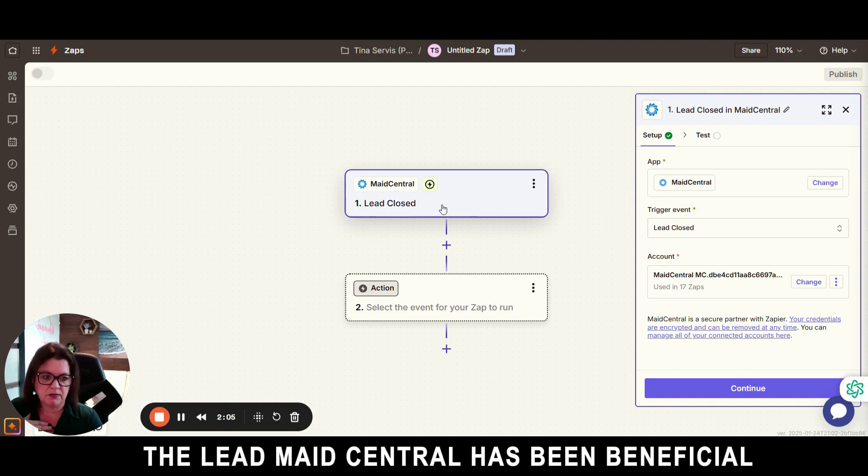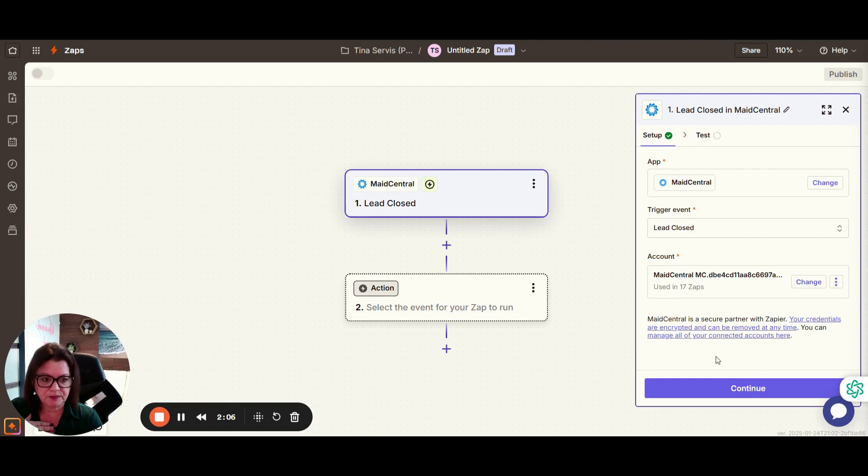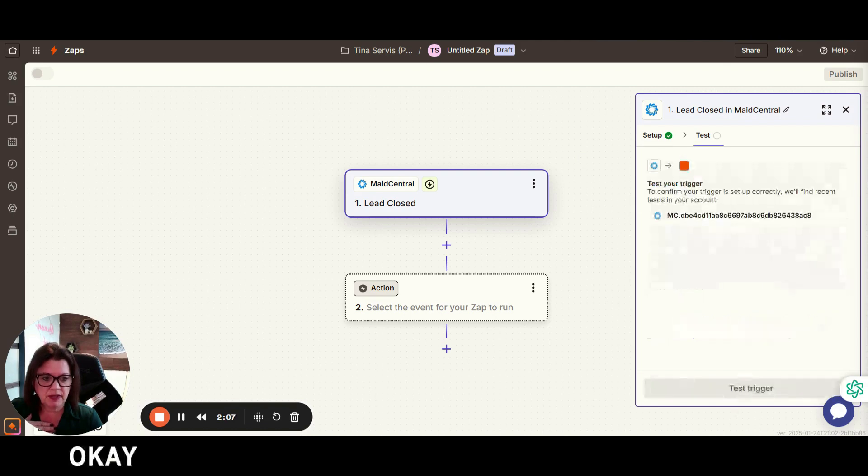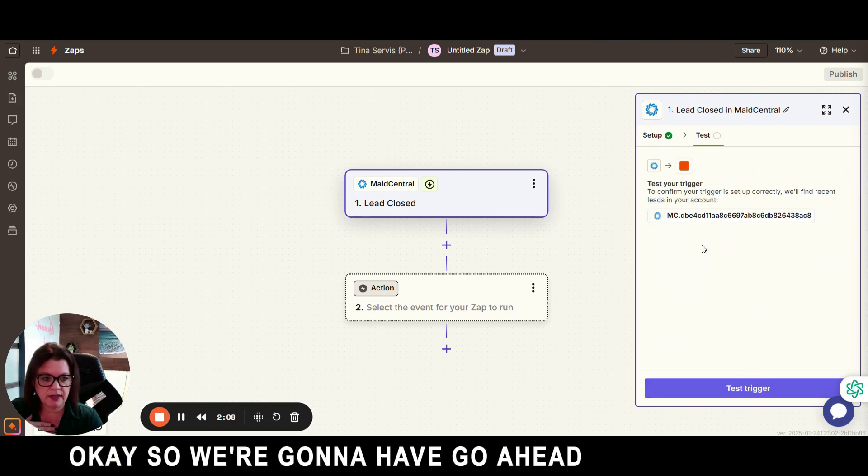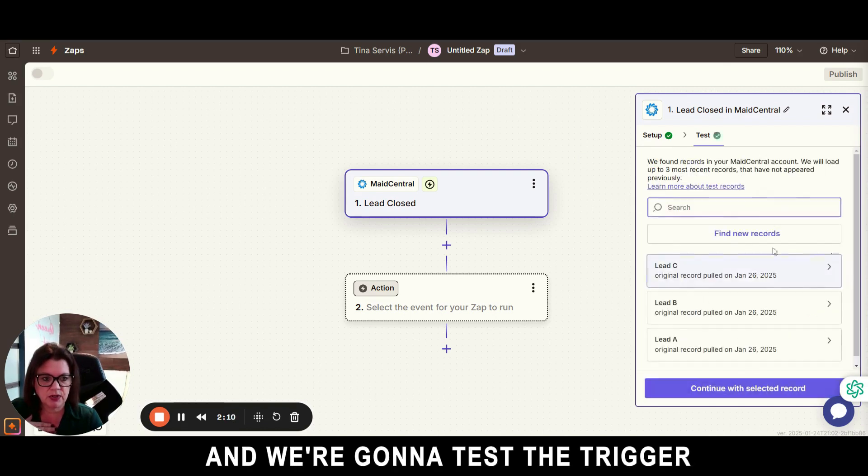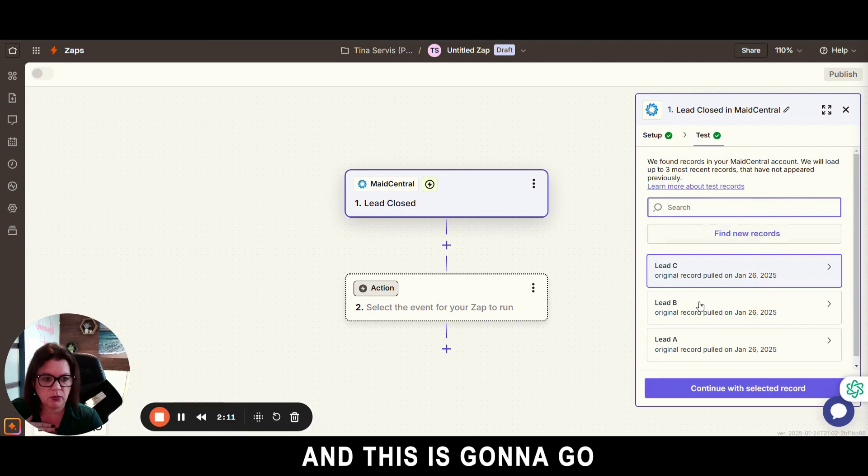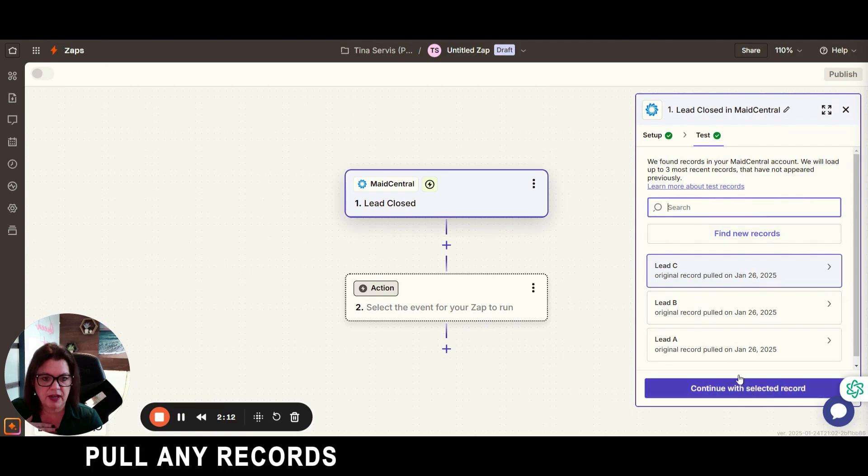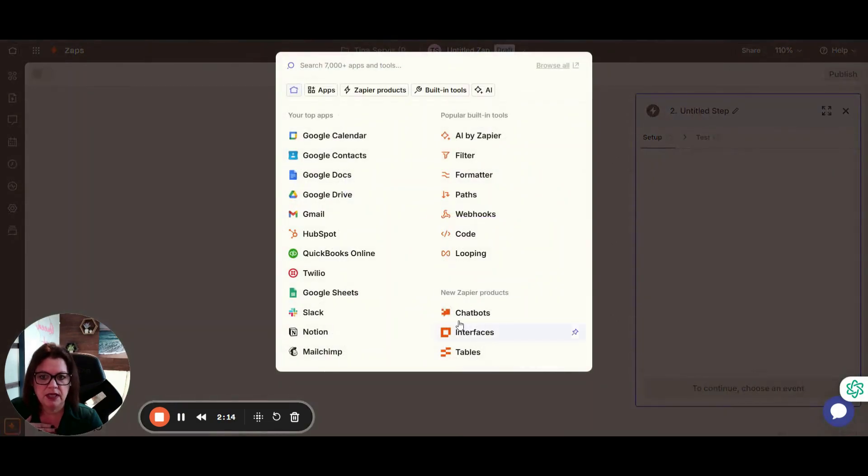So we're going to go ahead and hit continue and we're going to test the trigger. This is going to go pull any records that have recently been closed and then we're going to go ahead and hit continue.